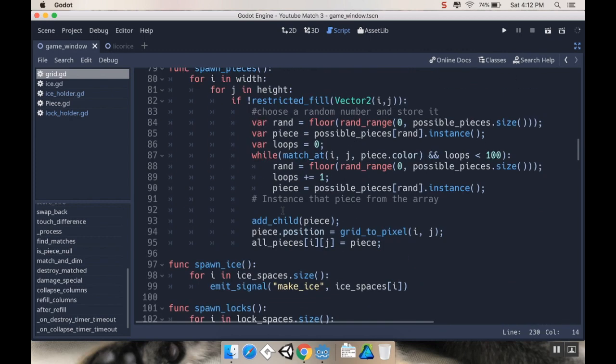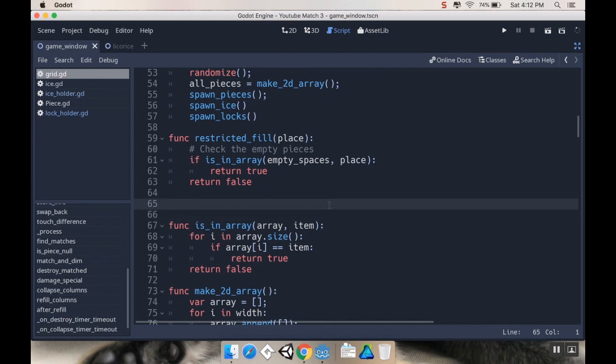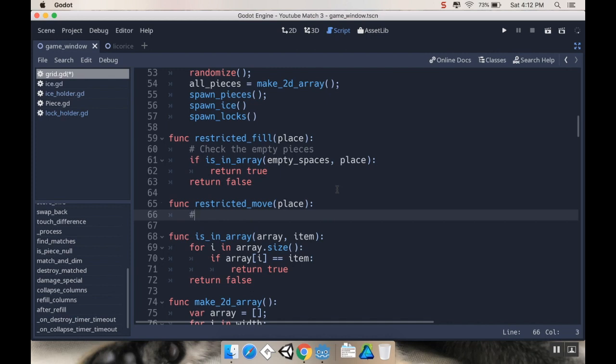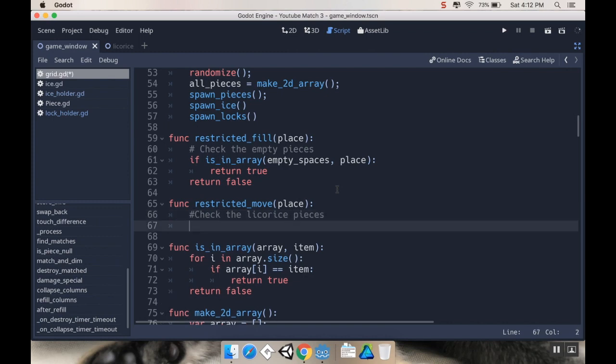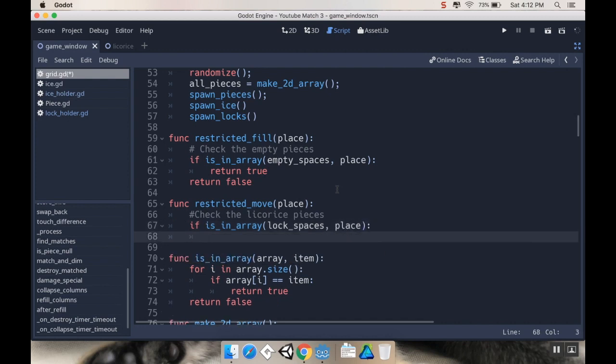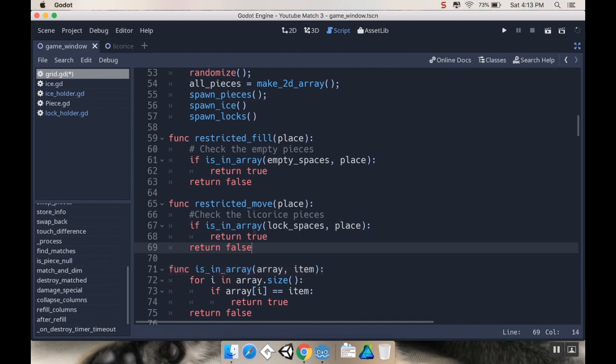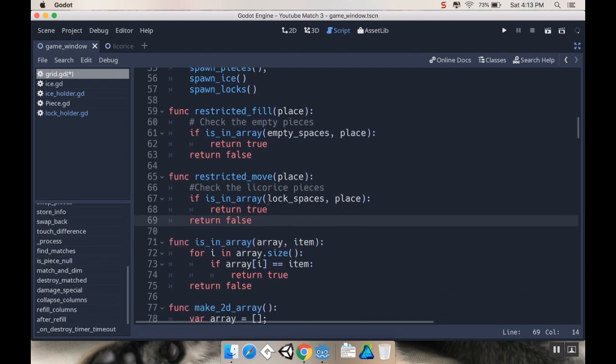So the first of those, I have my restricted_fill. I'm going to have a few different pieces that are going to be restricted movement. So I'm going to say function restricted_move and I'll call this place. And this is going to be, first we're going to check the licorice pieces or the lock_pieces. So if is_in_array and the one I want to check is lock_spaces and I want to check it for place, I'll return true. Otherwise I'll return false. So there we go, I've got my restricted movement here. Now I'm just going to check to see if it's one of the restricted movement places.